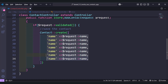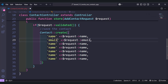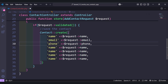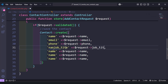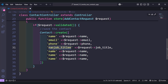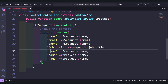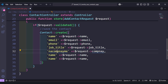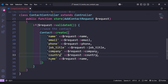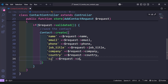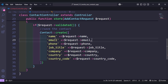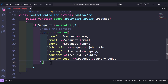We need the other fields too: name, email, phone, job title, and company. Let's also add country and country code. So the full list of fields passed to the model's create method is: name, email, phone, job title, company, country, and country code.